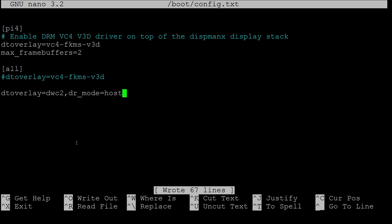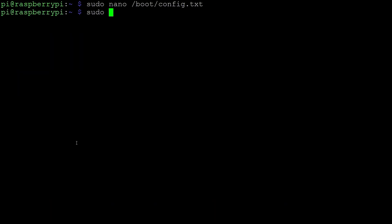After having edited the file, reboot the Raspberry Pi. All inputs of the I.O. board should now be enabled.